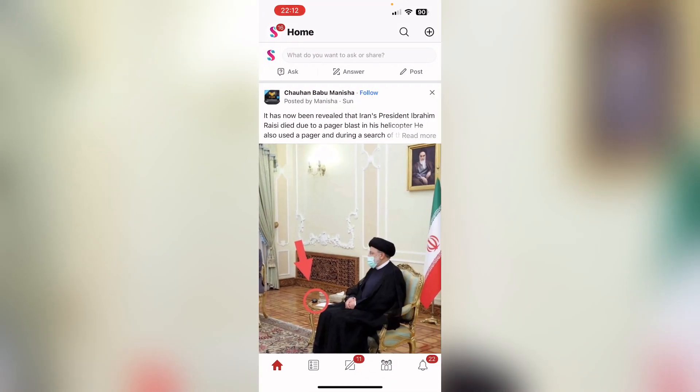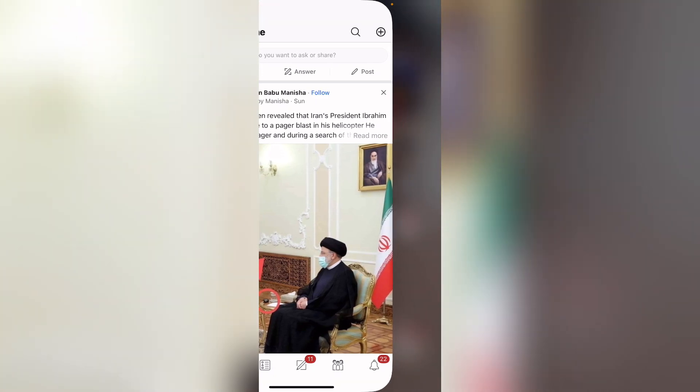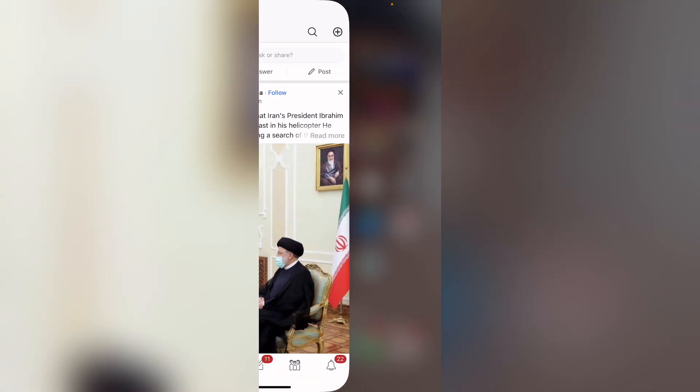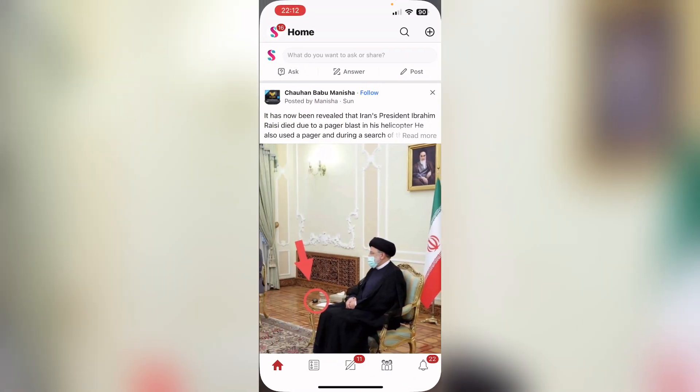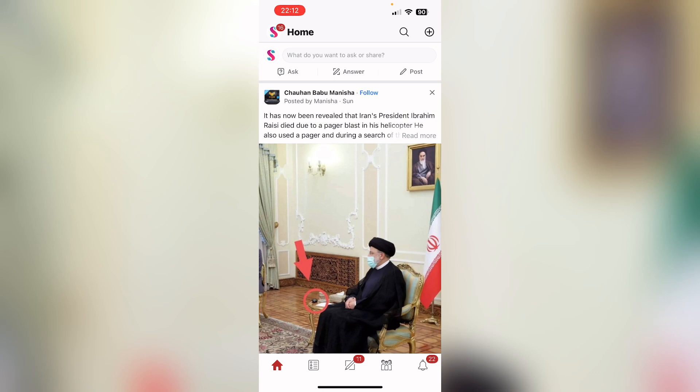then it will open up Quora, that is the most recent app. Now again, if I swipe to the left side, there is nothing because it is the newest app that I just opened. So these are the